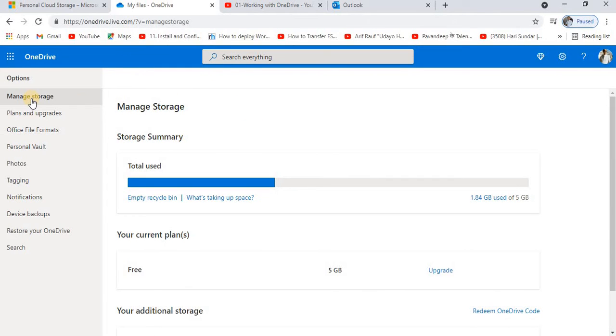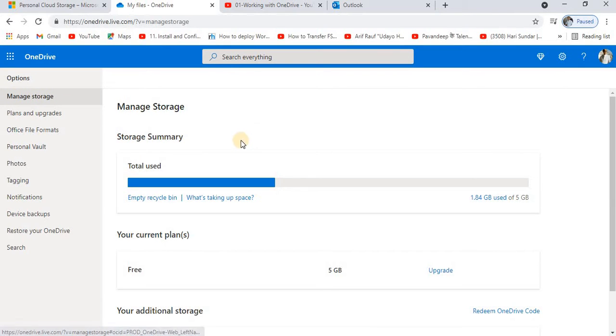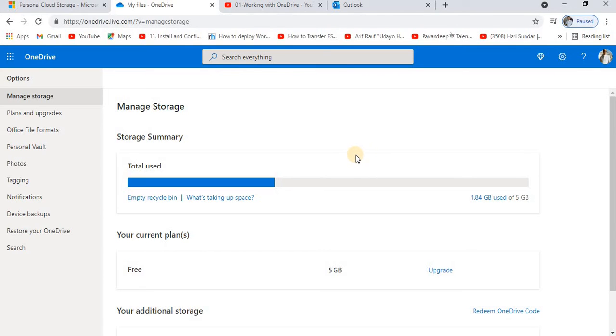At first, whenever you go to the OneDrive setting option, you will find the manage storage tab. By default, I believe that all of you know that Microsoft gives you only 5GB of default space to store all your documents, not more than that.